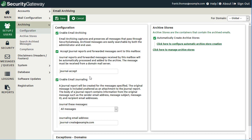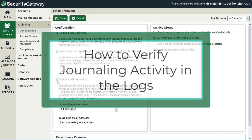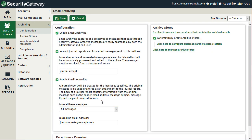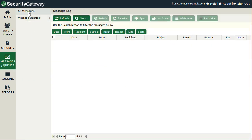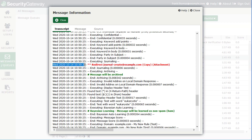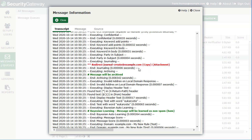Going back to the archiving configuration screen, make sure the box at the top to enable email archiving is checked for this feature to work properly. In the message log, reviewing a message transcript, you can see where Security Gateway executed journaling and redirected a copy of the message to the address specified on the archive configuration screen. Since archiving was also enabled, Security Gateway executed the archiving process and confirmed that the message will be archived.